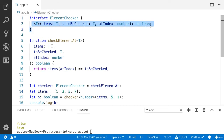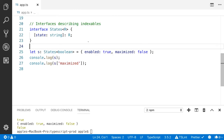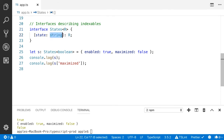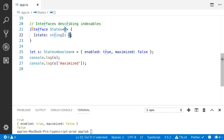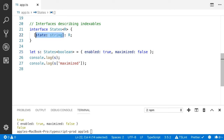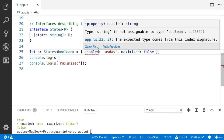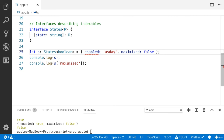Here is another example. I created the interface 'States' — it can accept a generic type parameter. The type of the key should be string and the value could be boolean, string, or number. Here the key is string and the value is boolean. If I try to provide a string value, it is going to give me an error — you can see that string is not assignable to type boolean.